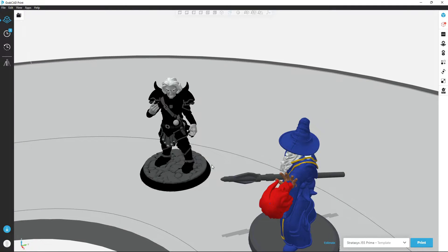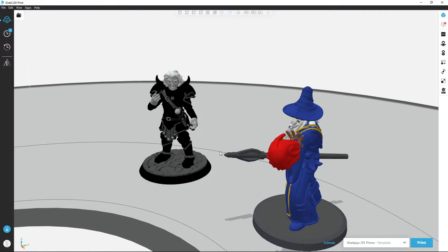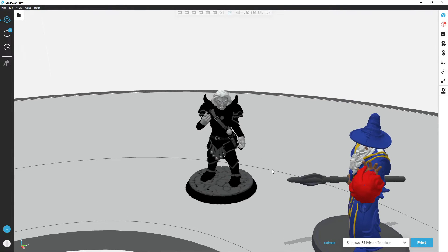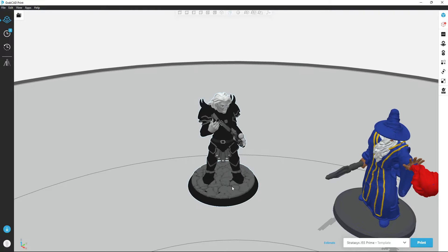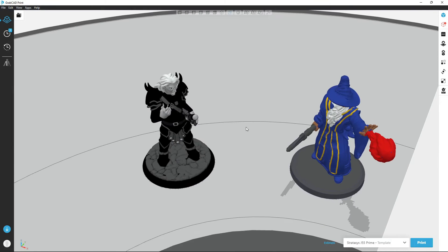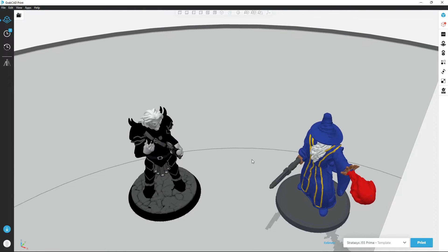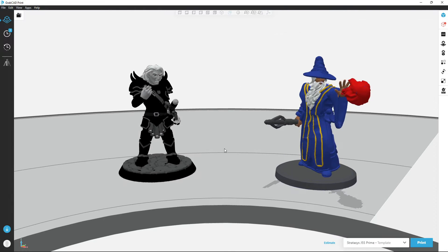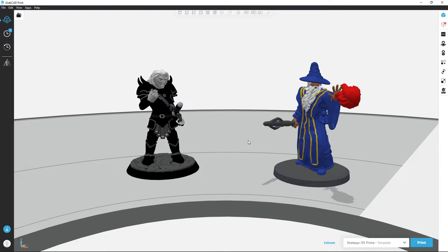The models we're using today are customizable D&D style miniatures that you can color in any way you want and send over to your multicolored printers for pretty cool results that you'll see at the end.